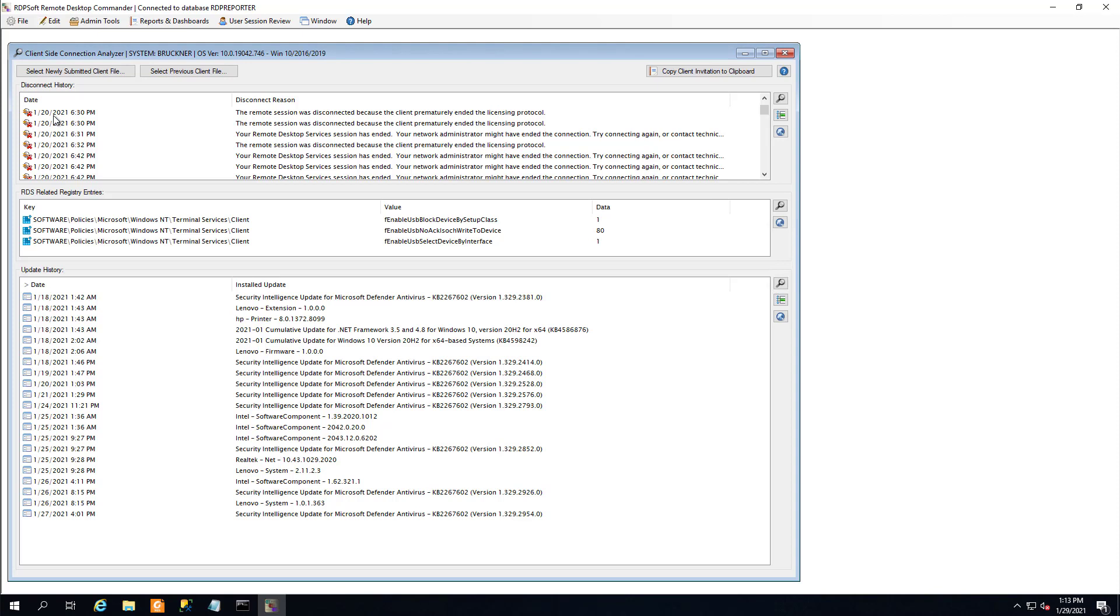The user's computer may have a Windows Update applied that's interfering with RDS, or conversely, they may not yet have an update applied that's causing problems. Remember the CredSSP issues a few years back? They may have also set registry values on their end that affect how the Windows Terminal Services client works, and unless you know what they've done, it will be nearly impossible to troubleshoot.